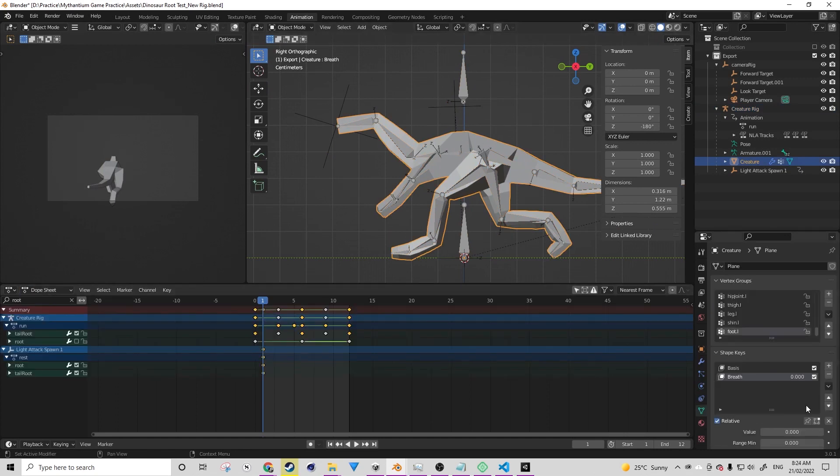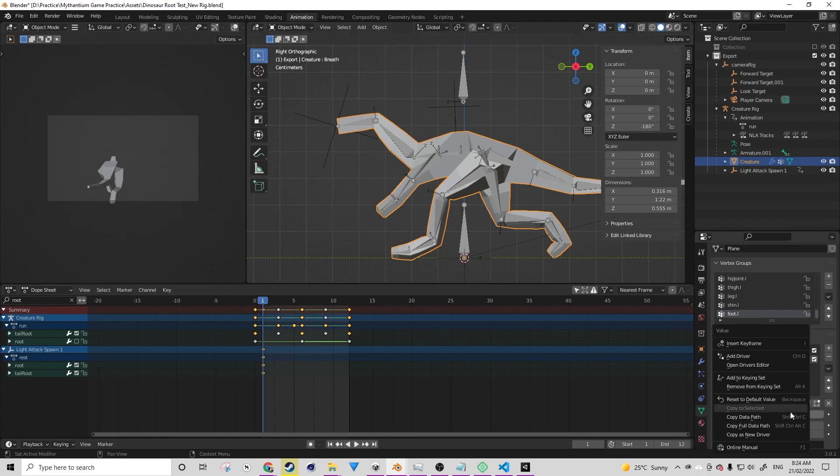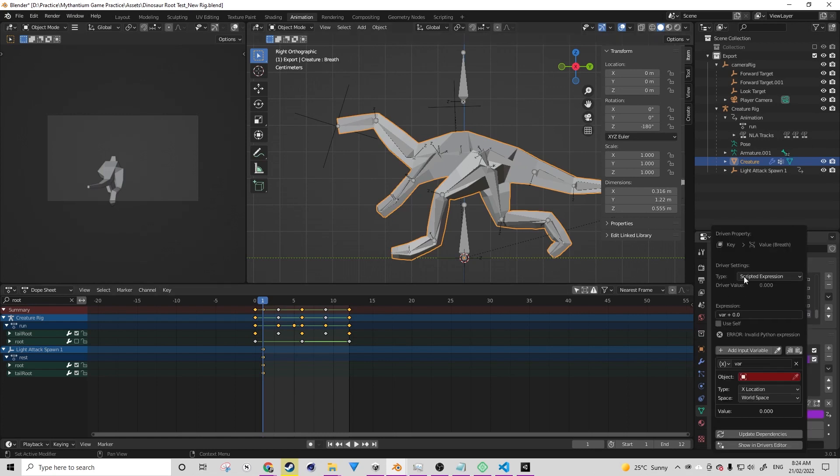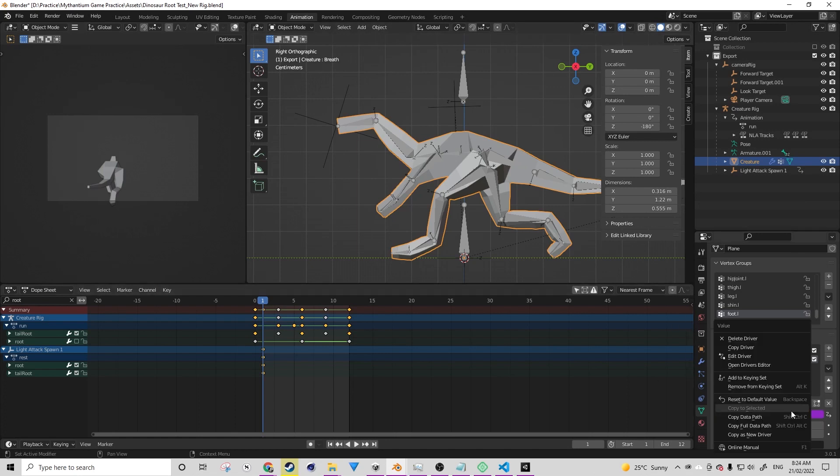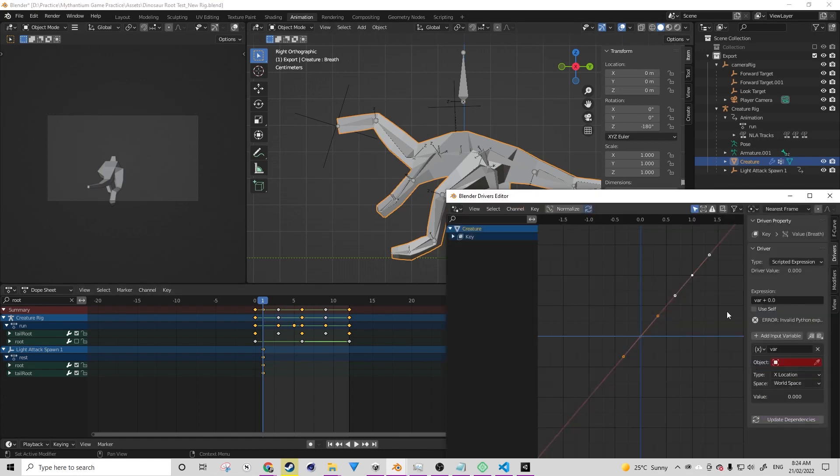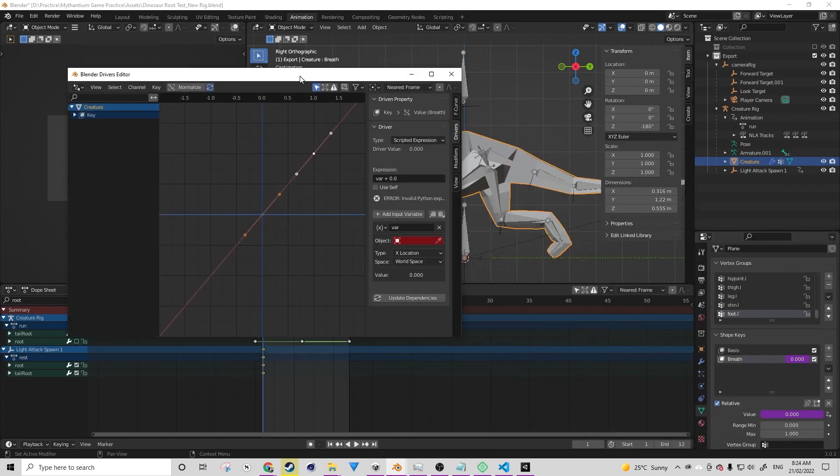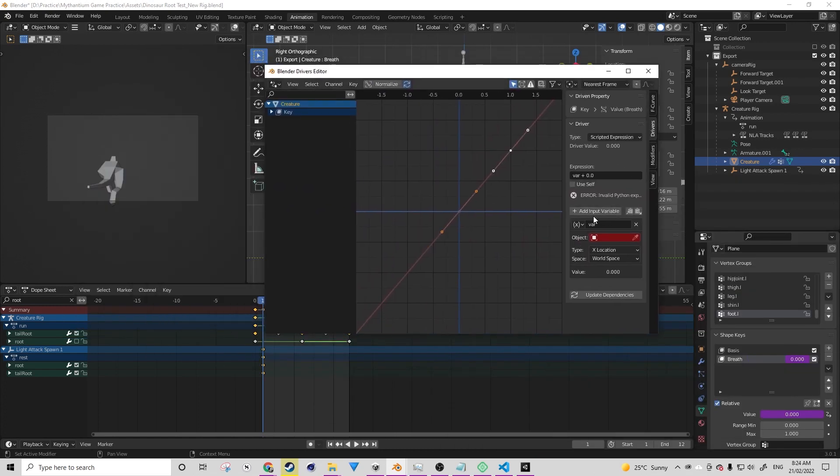We can add a driver by right clicking on the value and then clicking add driver. It should turn purple if it's done successfully. I like to right click it again and then go to driver editor. This is just a better window than the default one that pops up.